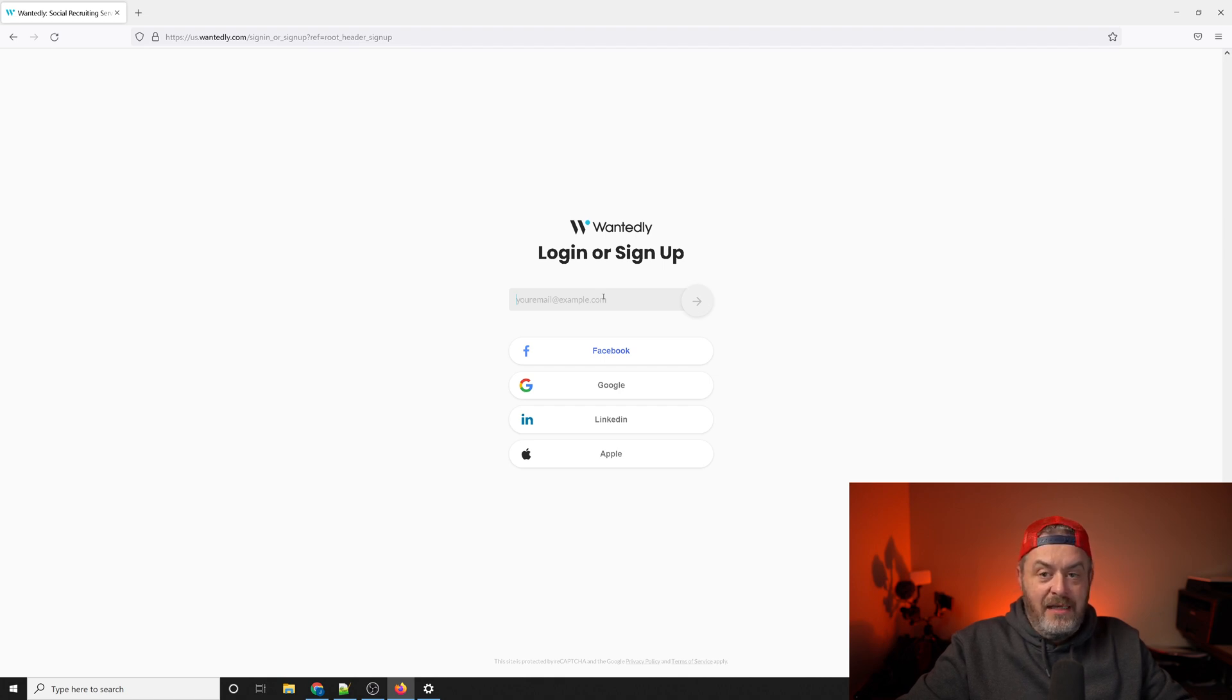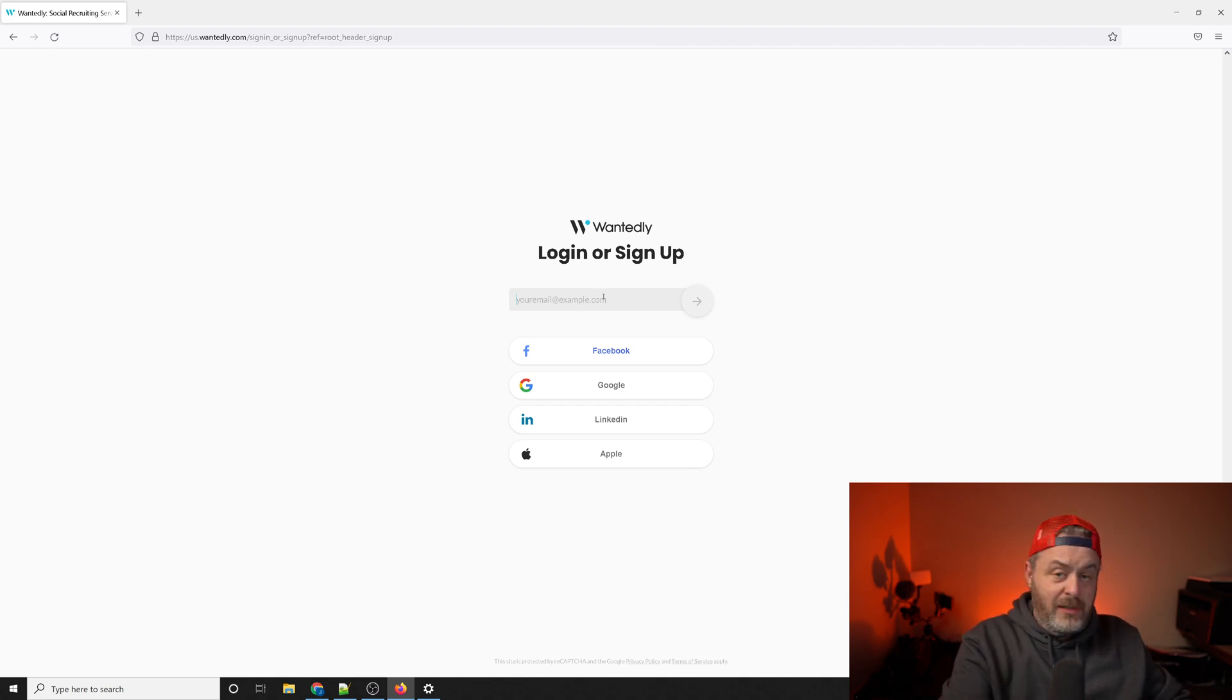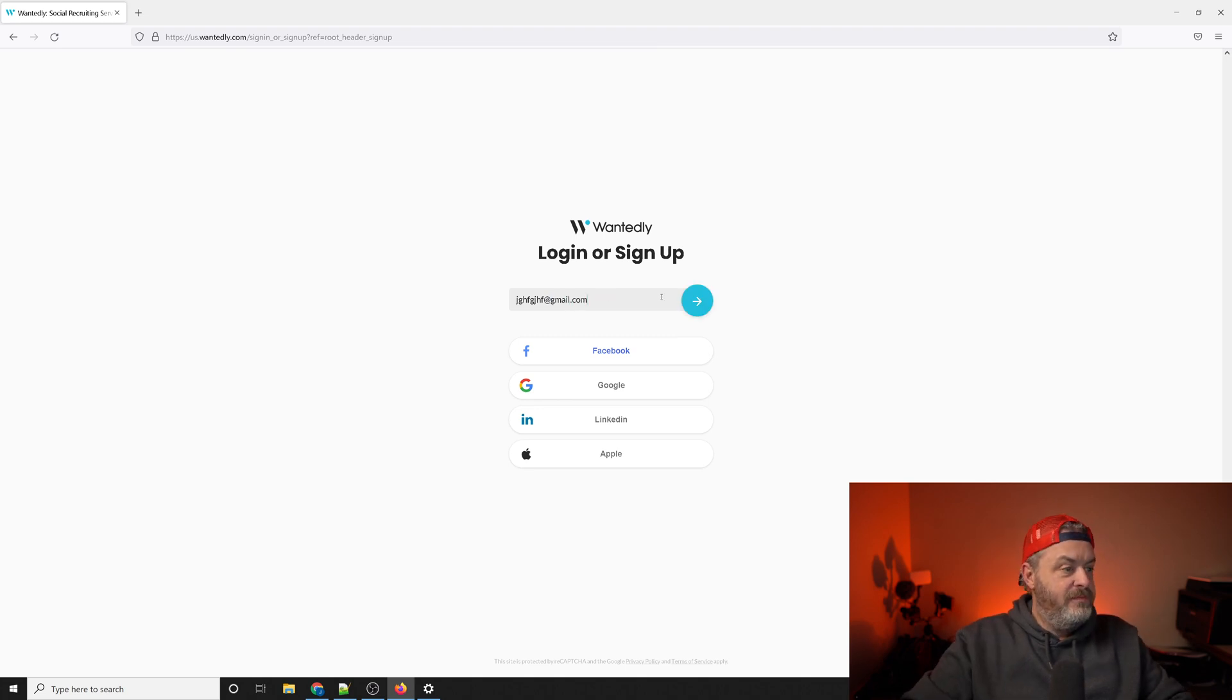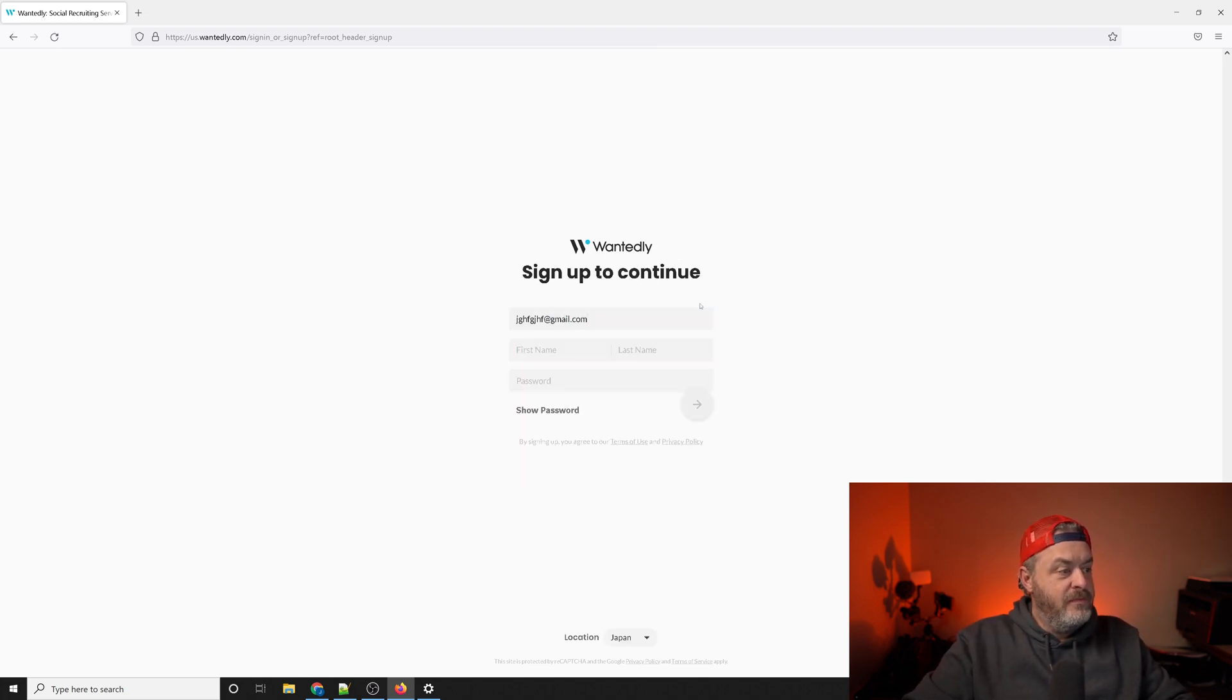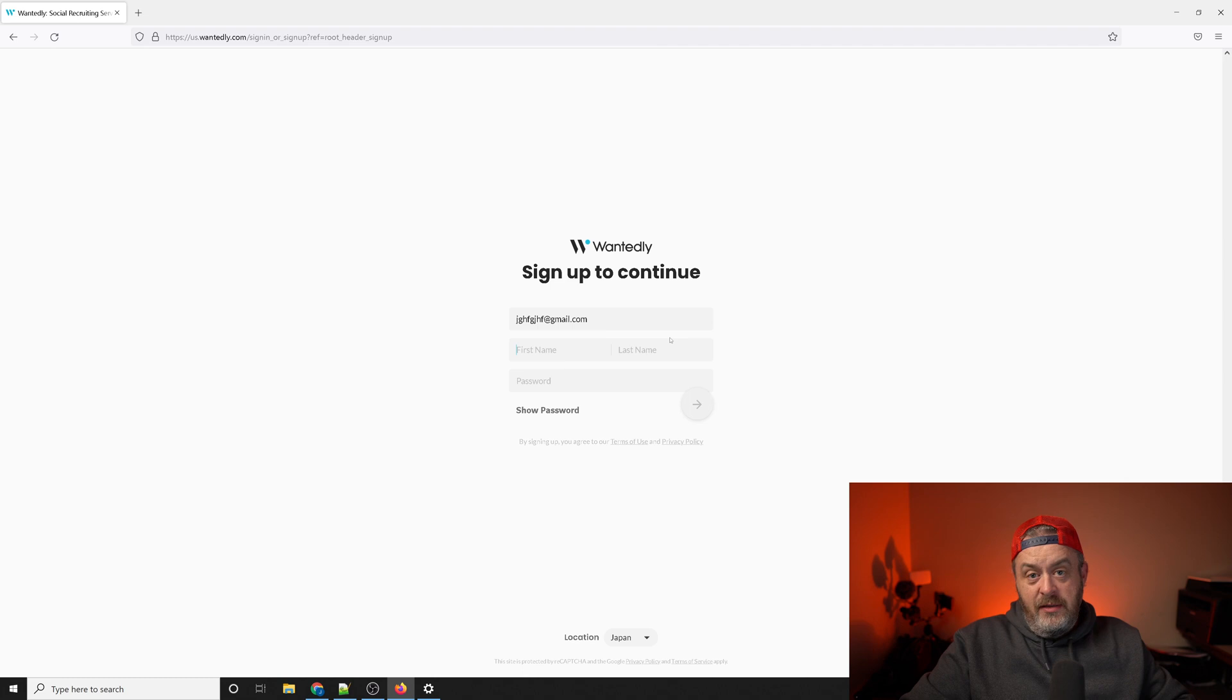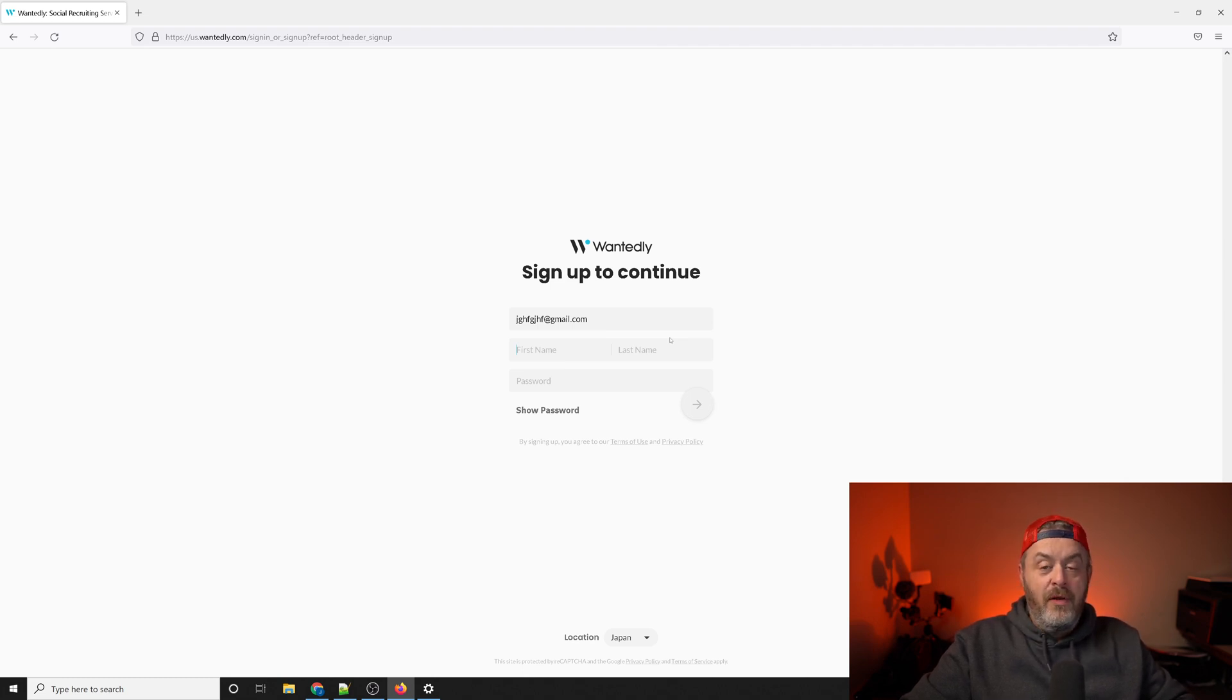So I'll show you a demonstration here. You're going to want to put in your first name, last name, a password. The next screen is actually going to ask you for your birth date.